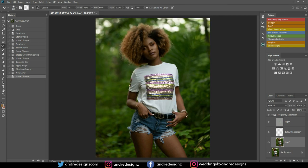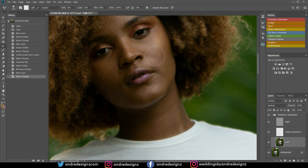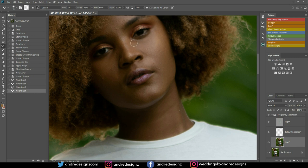With the Mixer Brush selected, ensure that your Wet is at 2% and everything else remains the same. Let's start working on the model's face. I'm going to get my brush a little bit smaller and just blend the skin and flatten it. If you have a bag under the eye you can blend it as well — it flattens the area so it no longer has that look.